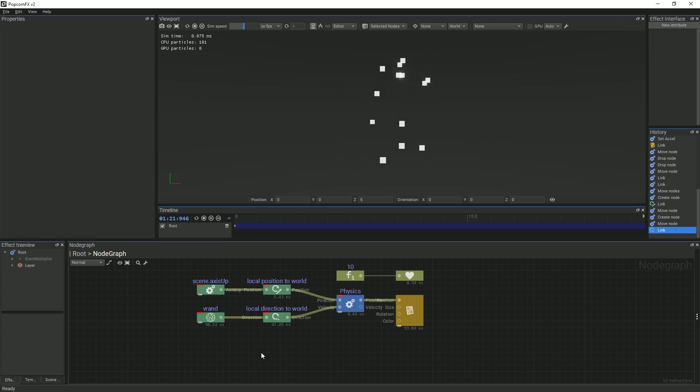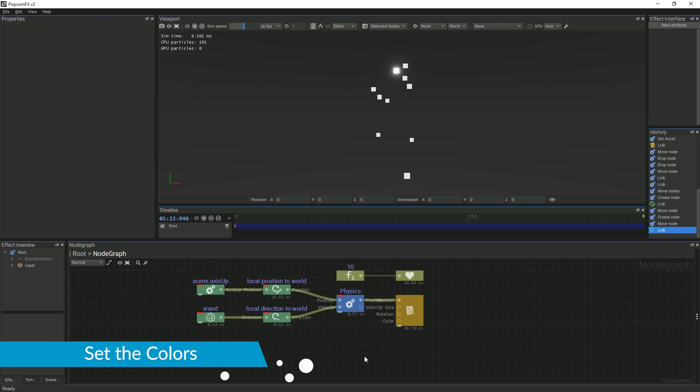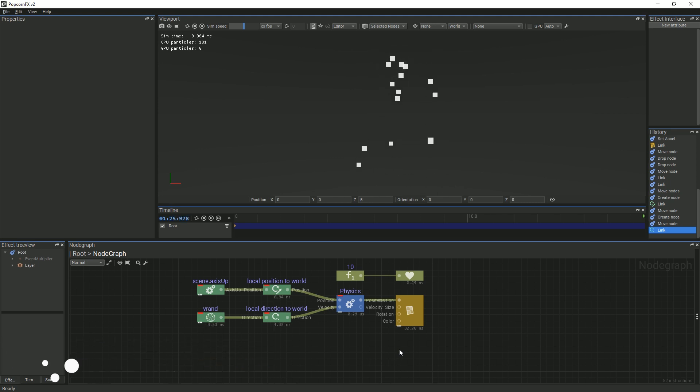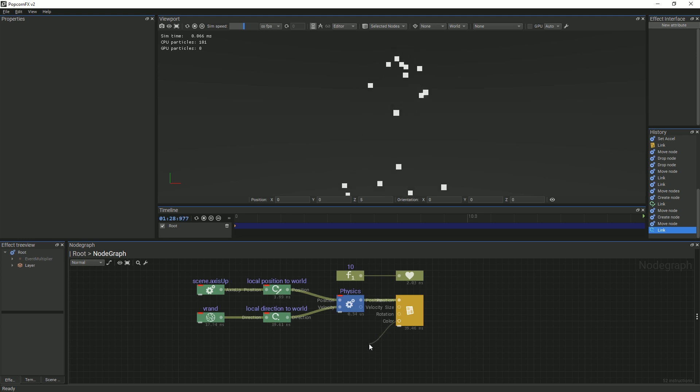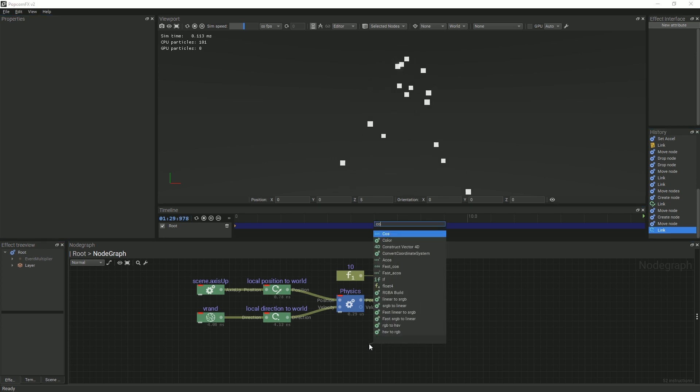The last parameter needed is the color parameter. We can set the color in two different ways. In the first one, we can add a color node and fill in the values as follows.